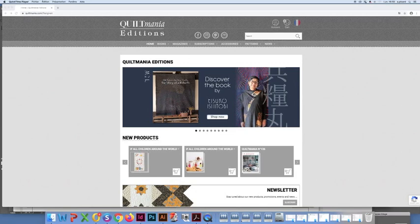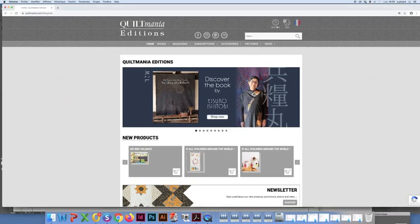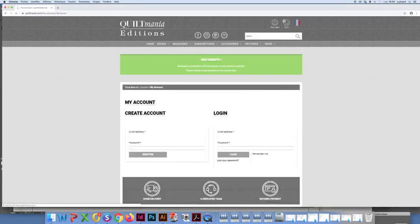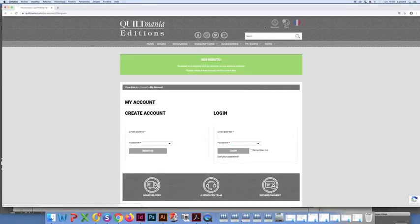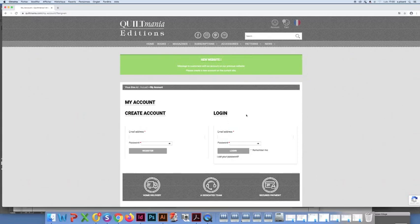Once our homepage is up, sign in to the account you created when you placed your order or that you have already used in the past. Access to your account can be found in the upper right hand corner of the homepage. Click on my account.